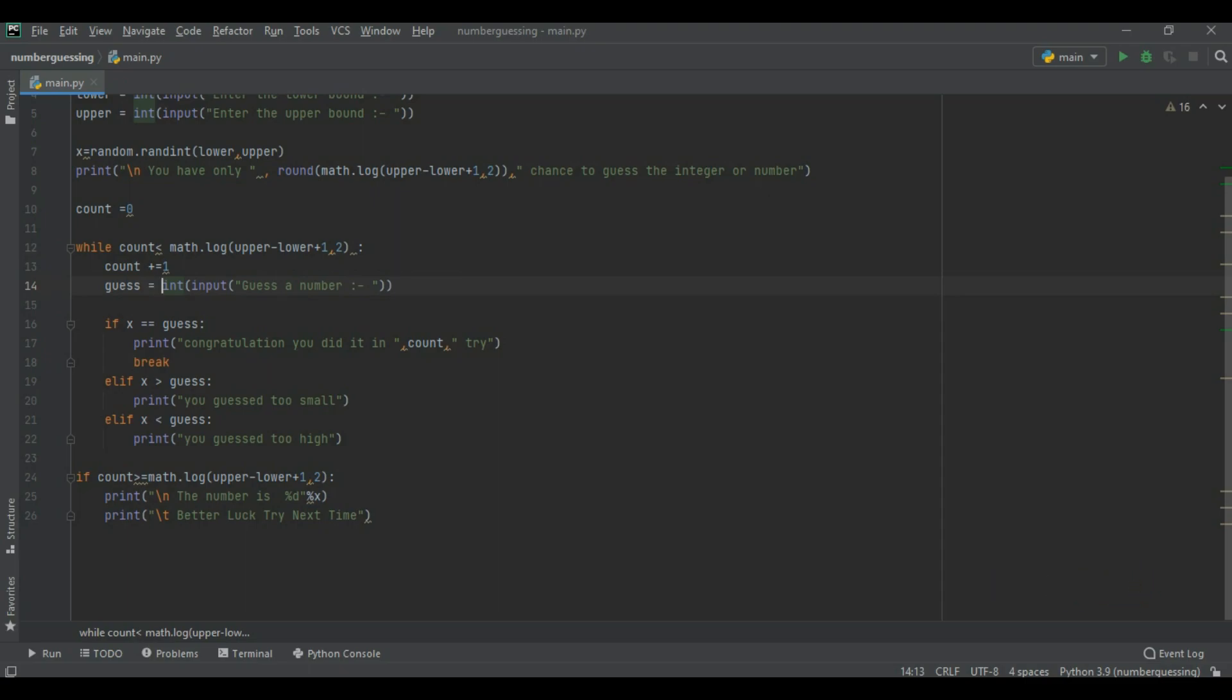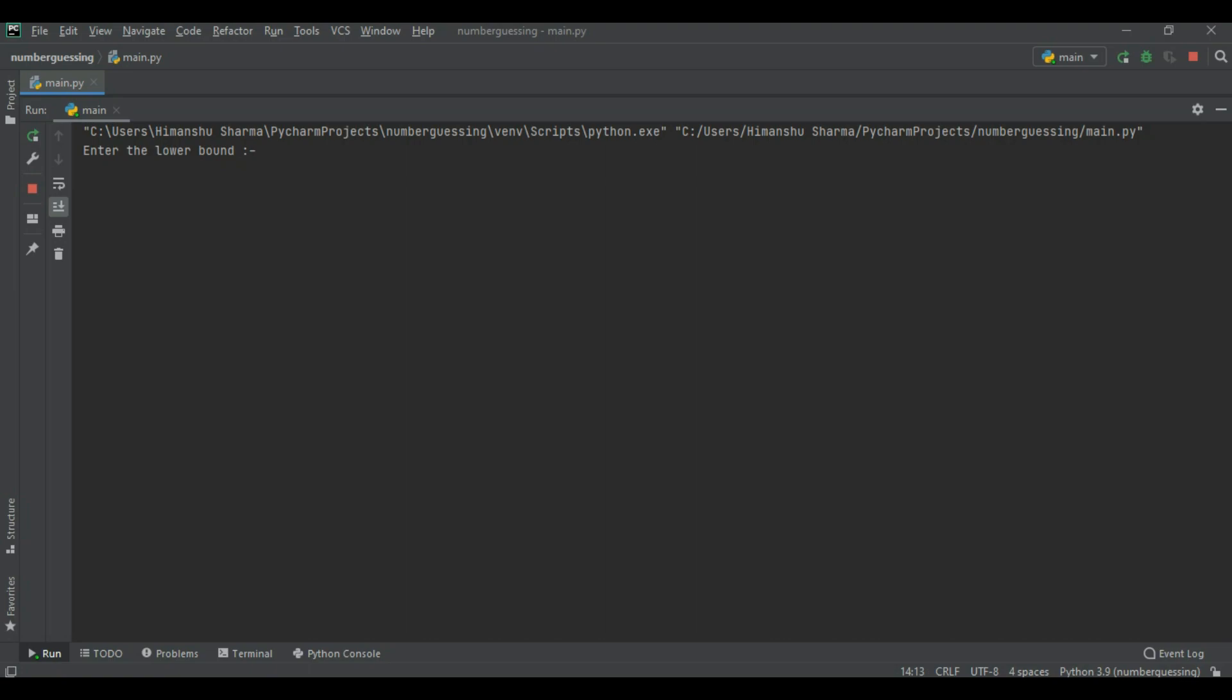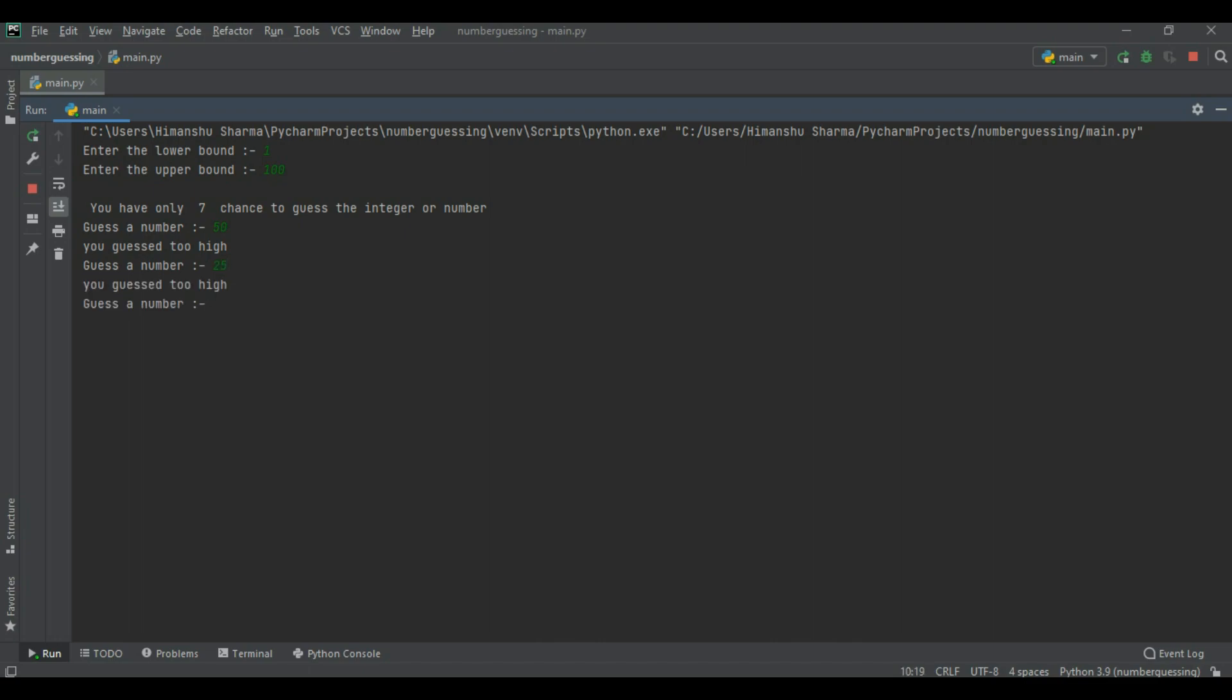Now here I write one lower bound and upper bound is hundred. Now we have seven chance to guess. First of all we try 50. It's too high. Now we write 25. It's too high. Now it means we again chance 15. It's too high.